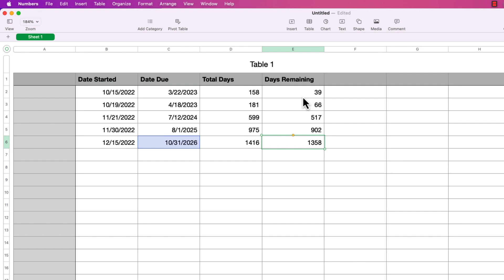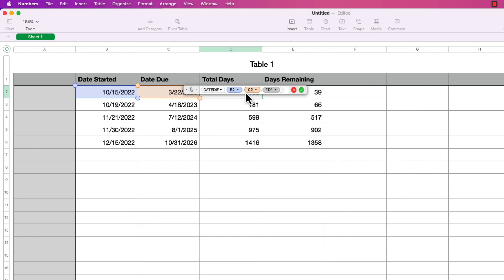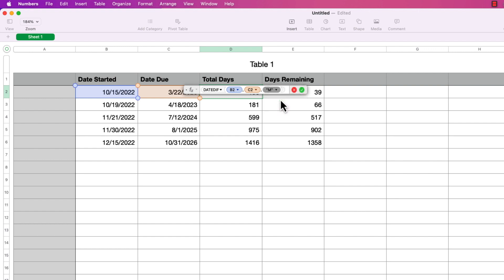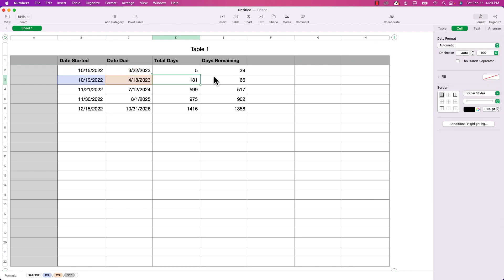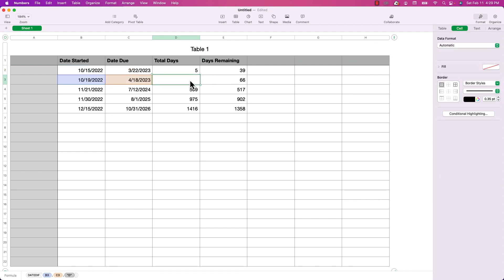Let's go over the rest of the calc methods. I'll double-click the formula in the first cell under Total Days and change the calc method from D to M for months, then press return. I'll copy this into the other rows.